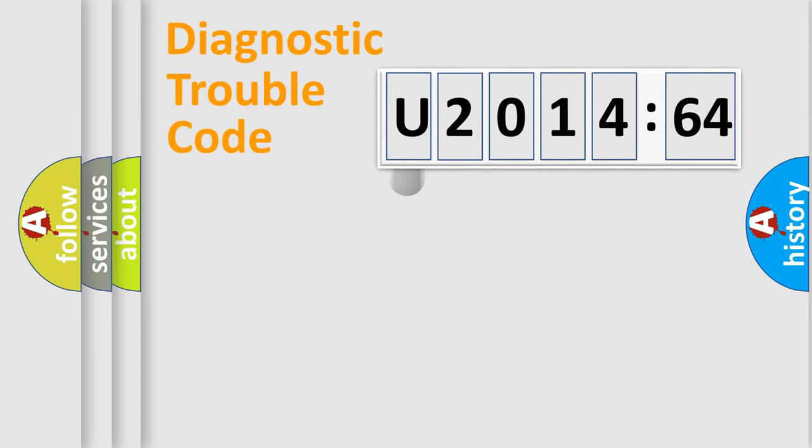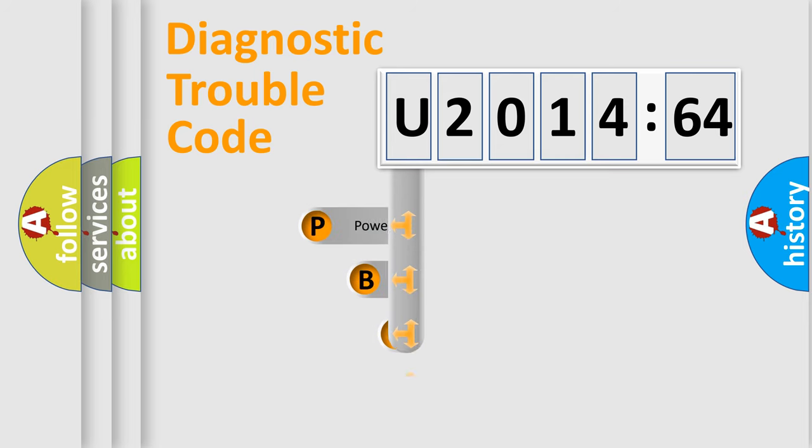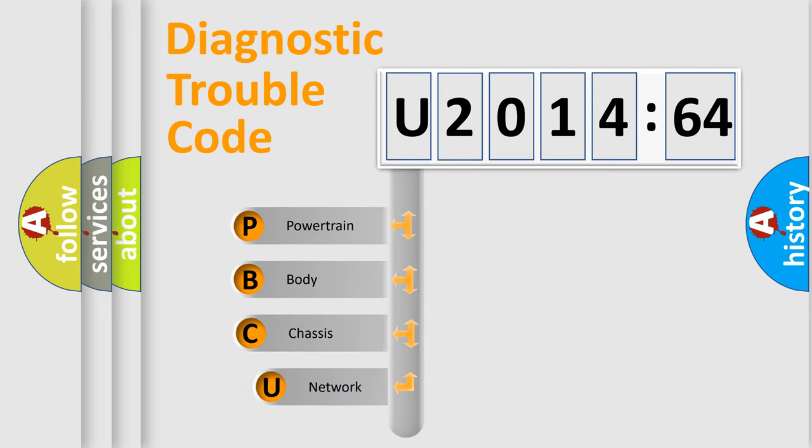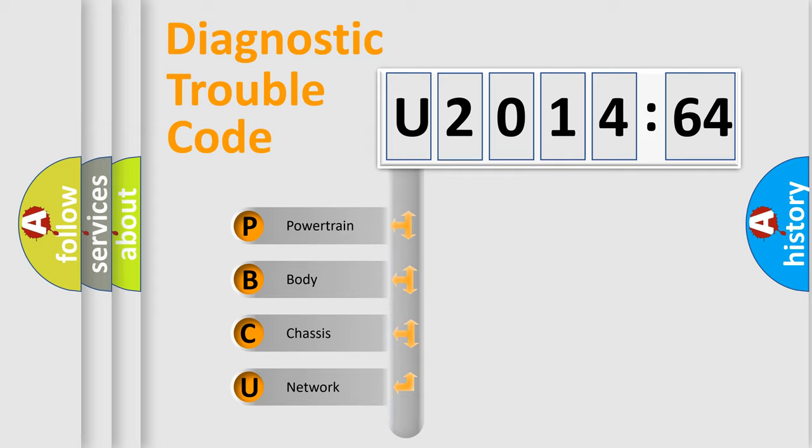First, let's look at the history of diagnostic fault code composition according to the OBD2 protocol, which is unified for all automakers since 2000. We divide the electric system of automobile into four basic units.